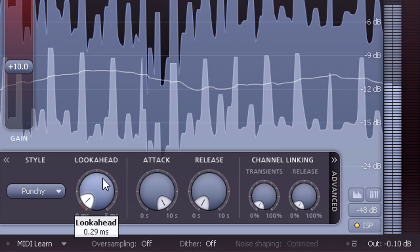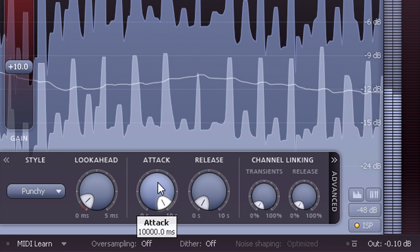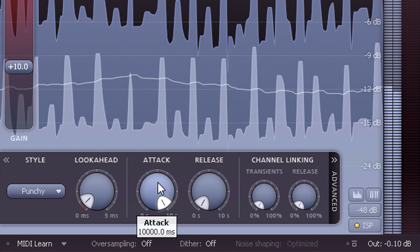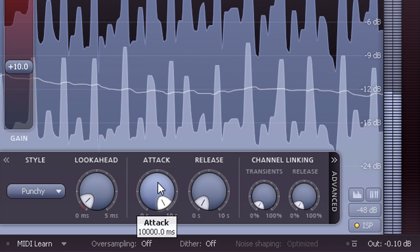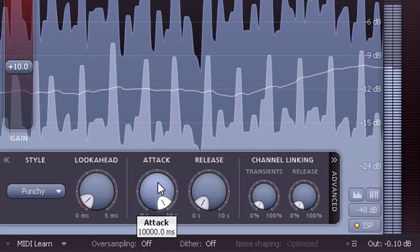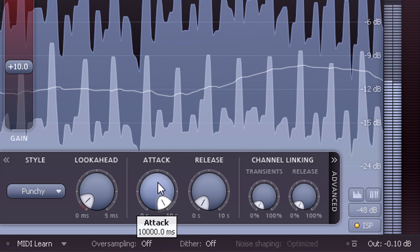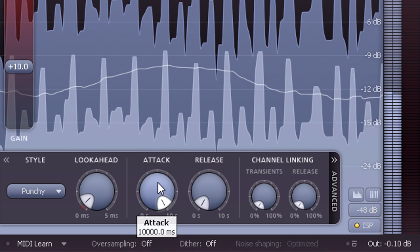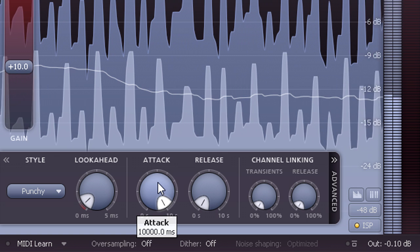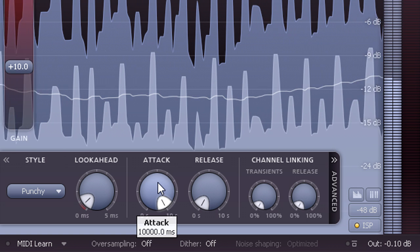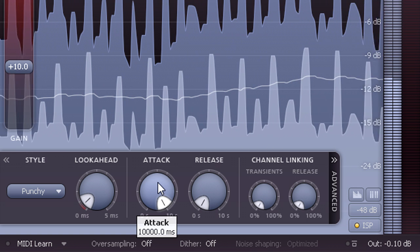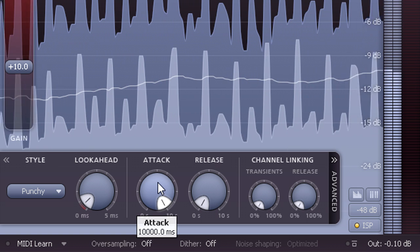Also notice that this preset uses a very slow attack time setting, which may not be what you expect from a Clipping preset. In actual fact, this setting means the main limiting stage is reacting too slowly to catch the peaks at all, so the work is all being done by the very fast and aggressive transient stage.